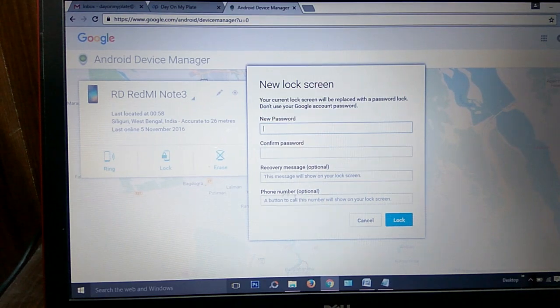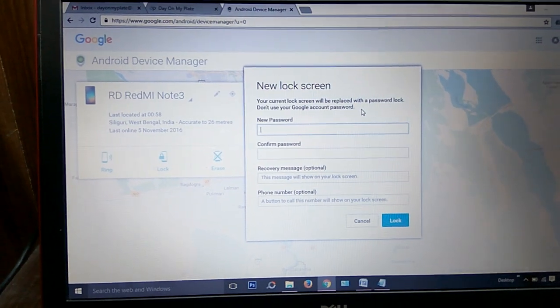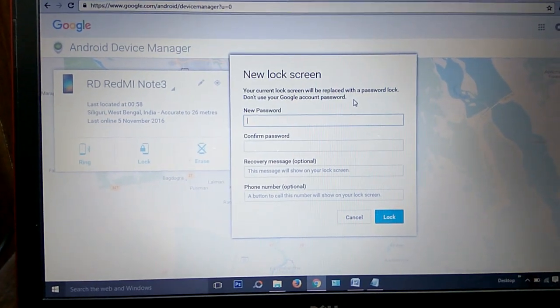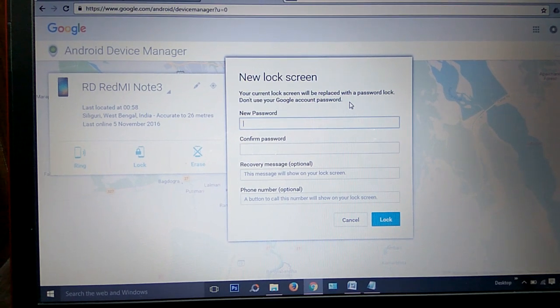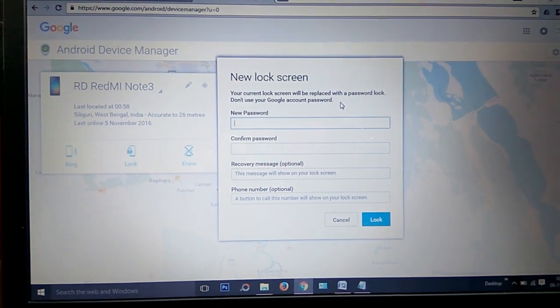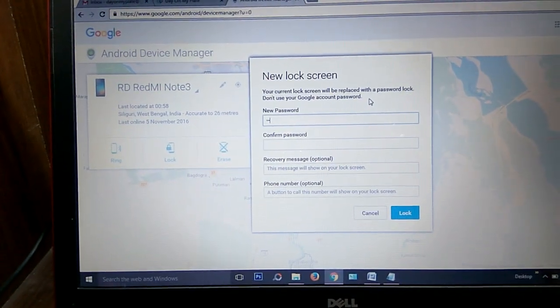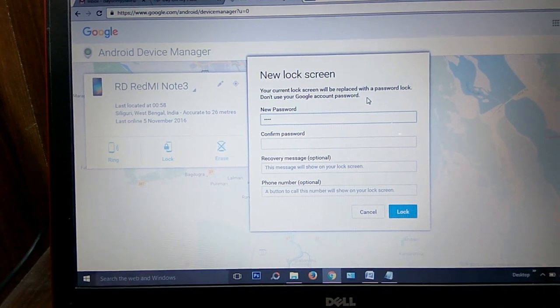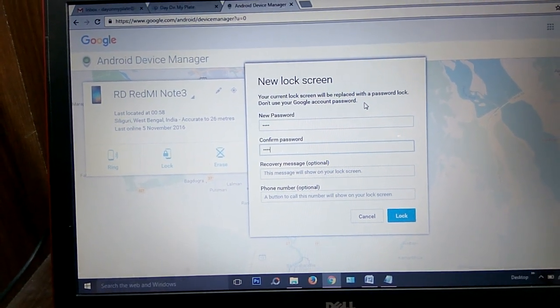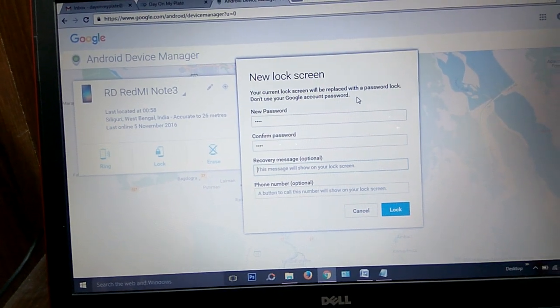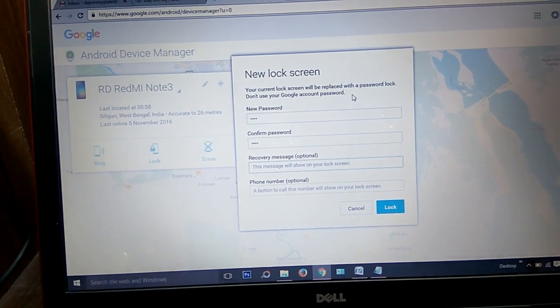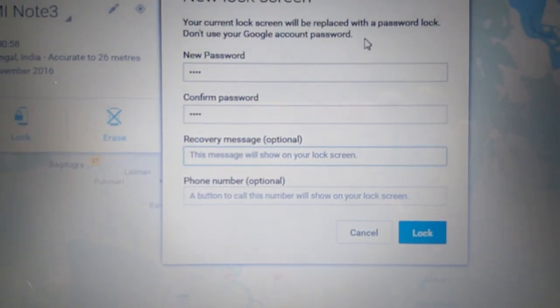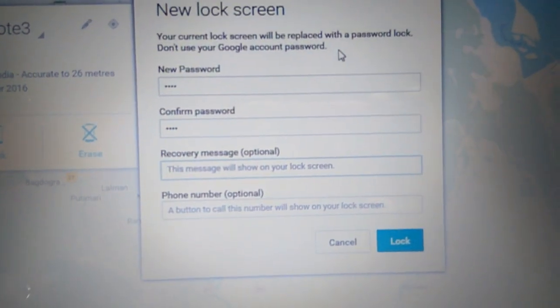A pop-up window comes where you can write some messages along with the password. It requires at least a four-digit password. I am giving a four-digit password, then again the same password. In the third option, the message has to be given. The recovery message has to be given.